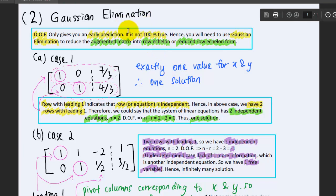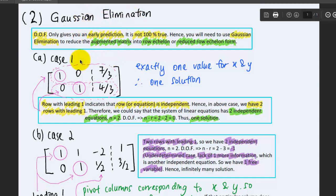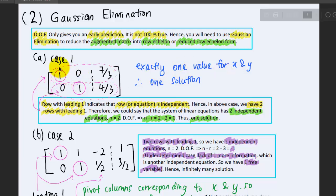Use Gaussian elimination to reduce the augmented matrix into row echelon form or reduced row echelon form. For Case 1, instead of manual calculation, using Gaussian elimination will give you exactly one value for x and one value for y. So we have one solution here.